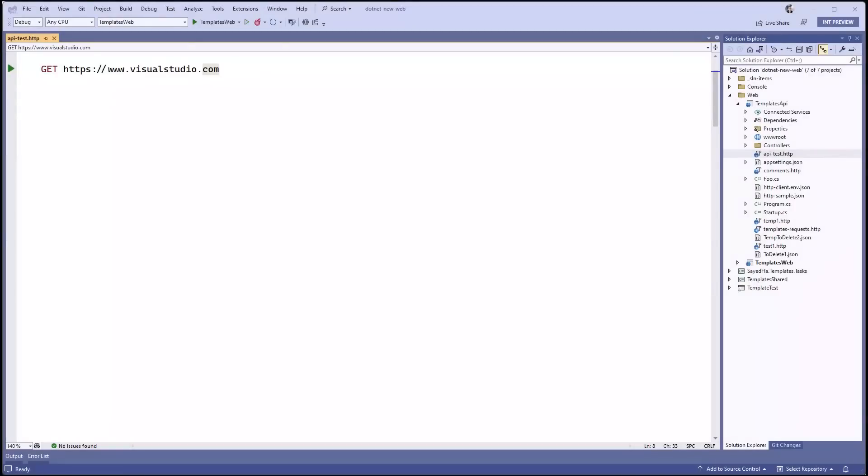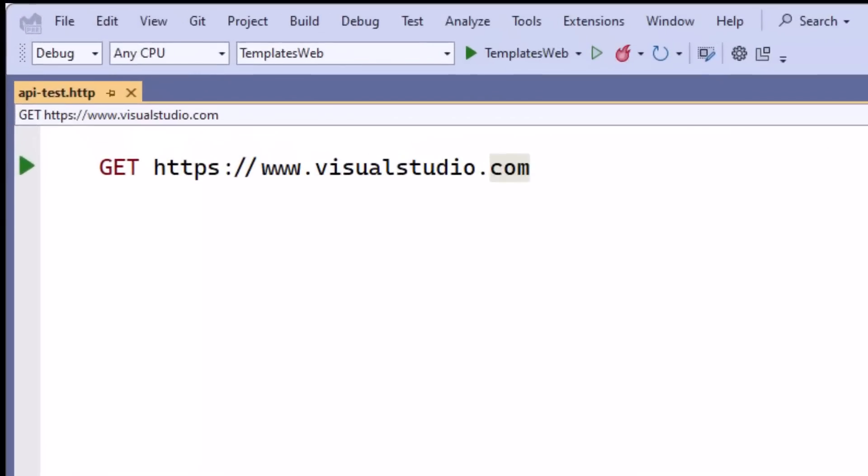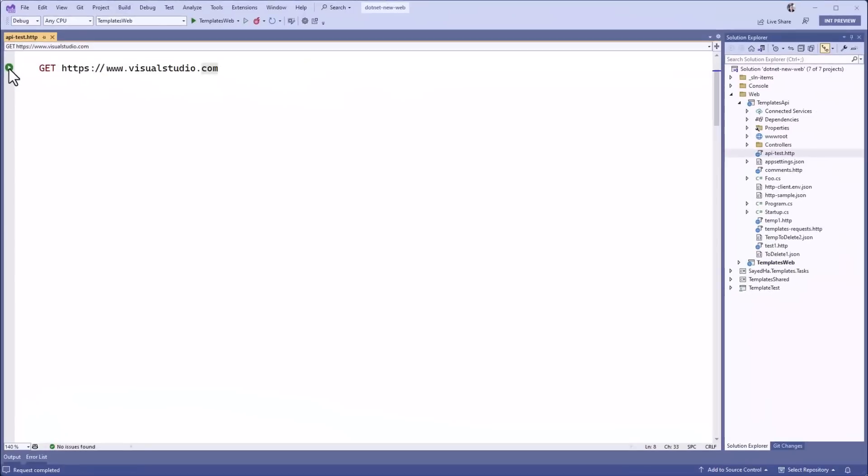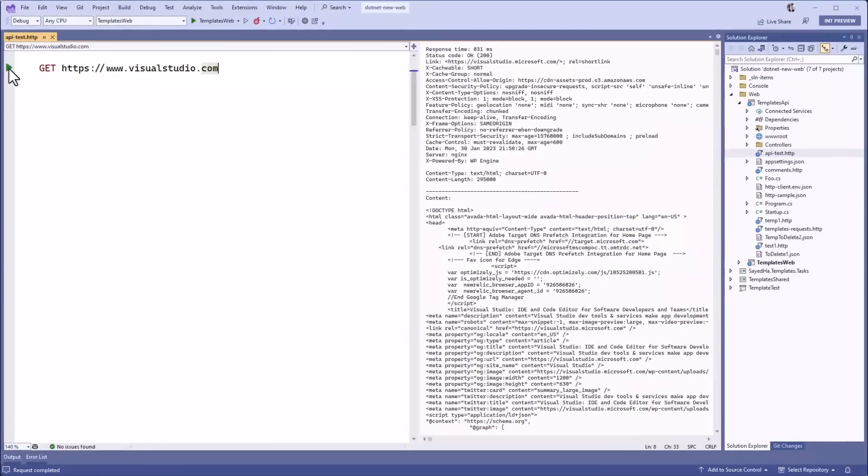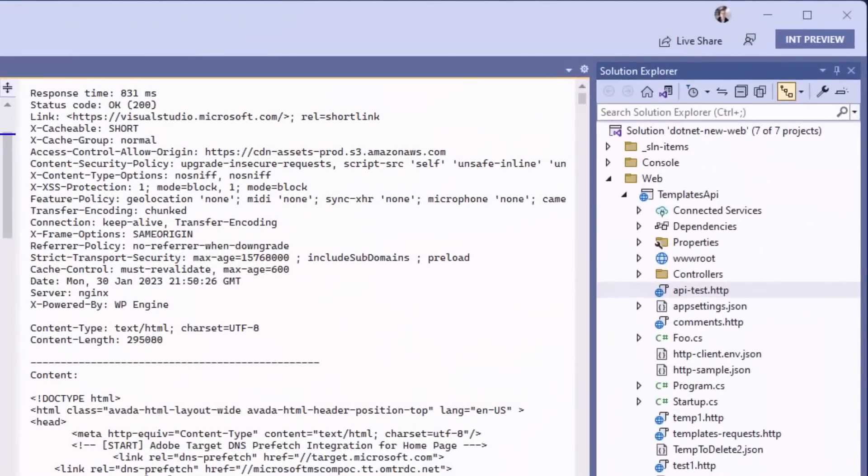An HTTP file is a simple text file that allows you to send requests to any URL. Just specify a method and a URL, and click the green arrow when you're ready to execute the request. On the right-hand side, you'll see the response returned from the server.